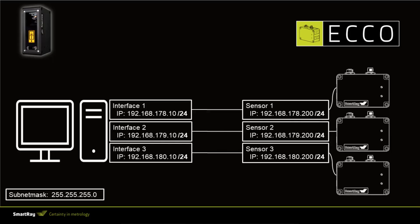The second part of this tutorial is about the correct configuration of the network connection. First of all it should be pointed out that SmartRay sensors only have to be operated with a one-to-one network connection. This means no hubs and switches should be used.